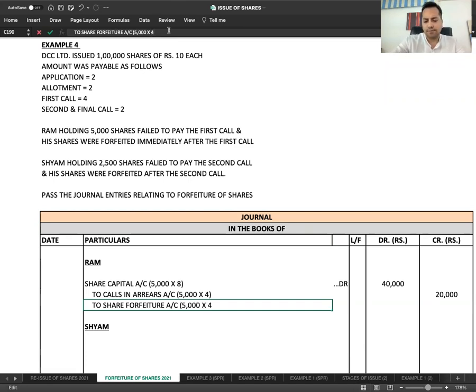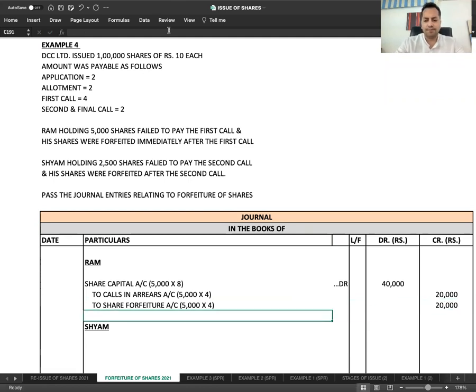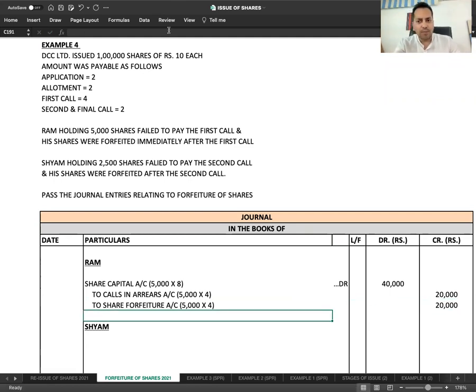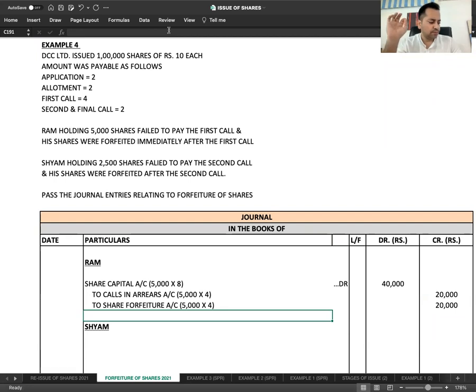How much money was already received? Application and Allotment. So 5,000 into 4. For Ram's forfeiture, no doubt. Just keep in mind that second call was not demanded, so share capital will be debited with the face value of called up portion.